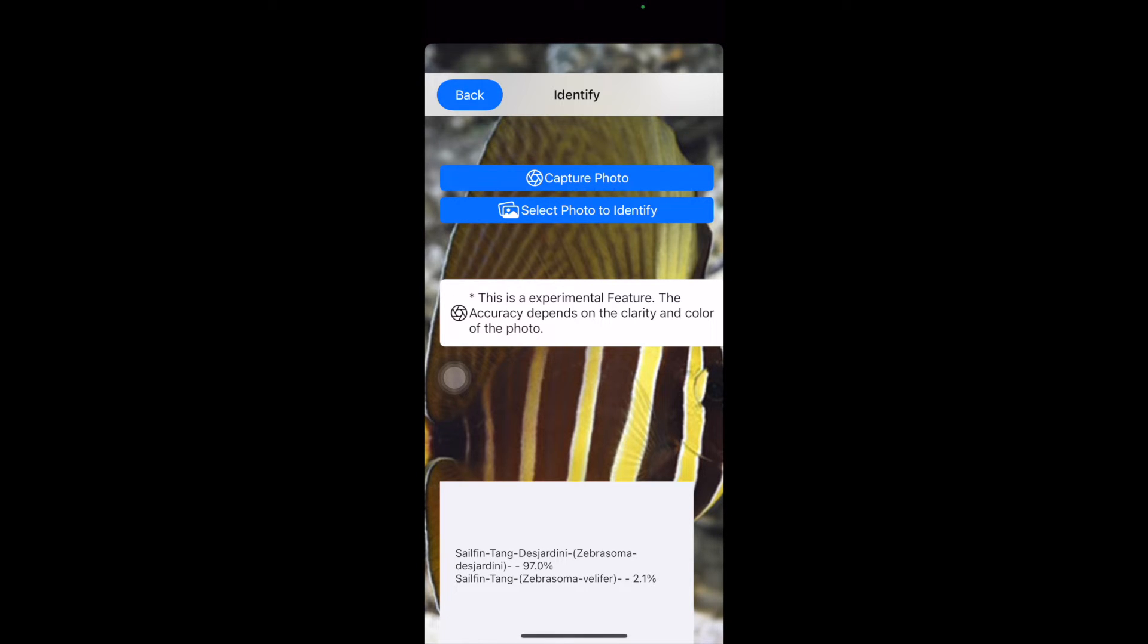It will work with marine fish, and I didn't do freshwater yet, just marine fish, and I'm still trying to improve this.